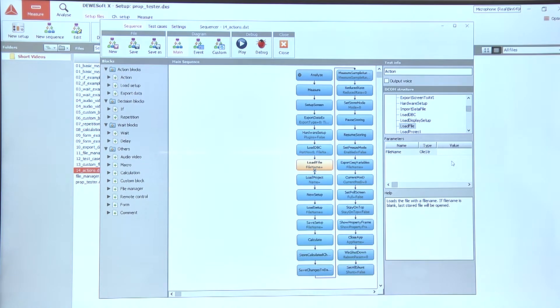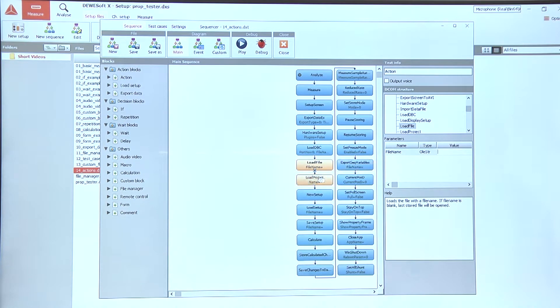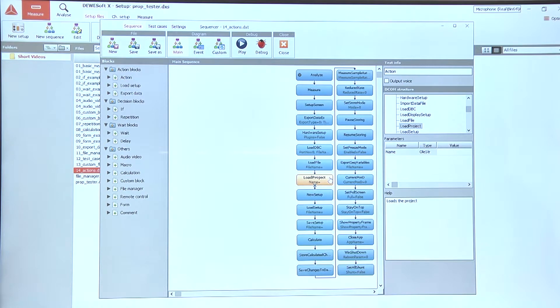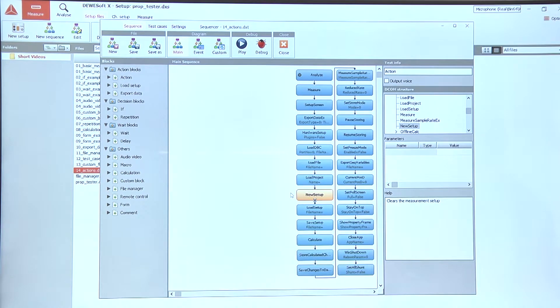So it can be either a fixed file or a data file name stored in a variable to open any file we define in the sequence. We can also load different projects, and if we don't need to load a setup or something else we can load a new setup.